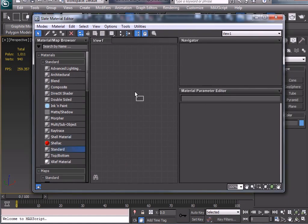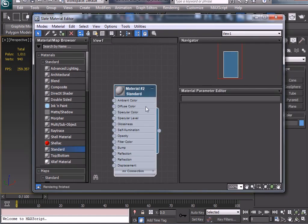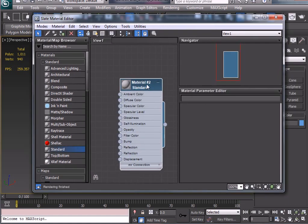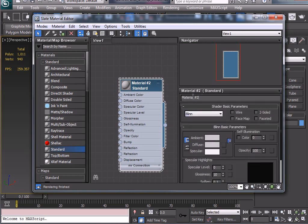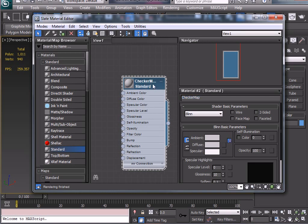I'm going to go to Standard, drag a new standard material, just left clicking and dragging out. I'm going to double click on this to show all its parameters over here. You can call this Checker Map.